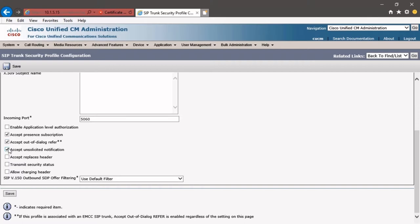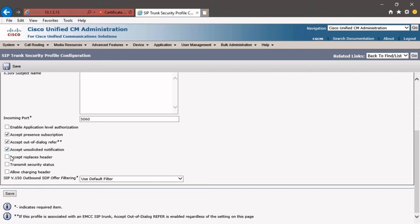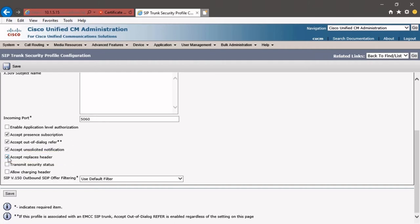We're going to accept unsolicited notification so that if we get a SIP message that's a non-invite unsolicited - we didn't ask for it, we didn't subscribe to it - and we get a message from the SIP trunk, that's okay. The Security Profile is going to allow that. And then we're also going to click Accept Replaces Header. This allows Unified Communication Manager to accept new SIP dialogs that have replaced existing SIP dialogs. Once we've got these options selected, we'll go ahead and click Save.